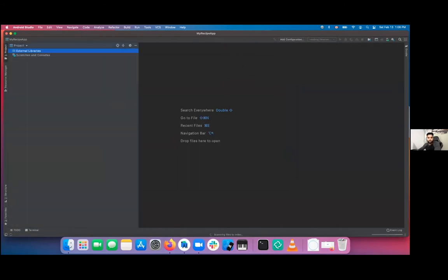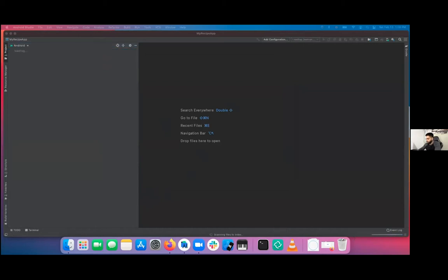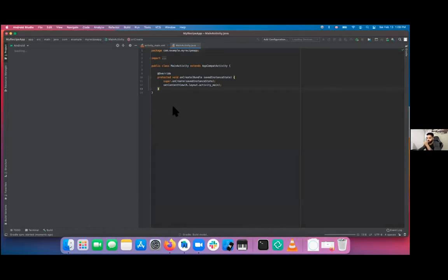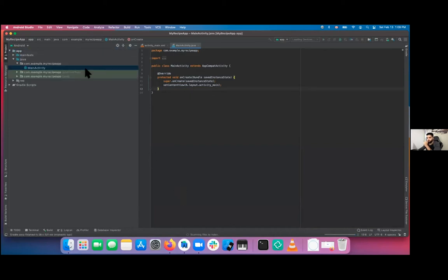Gradle will take a moment to sync initially. The reason we chose Java today is because most people are familiar with it. The other option would be Kotlin, which pretty much everybody in Android development likes better, mostly because there's less overhead code. It avoids null pointer errors and it's basically easier to read.